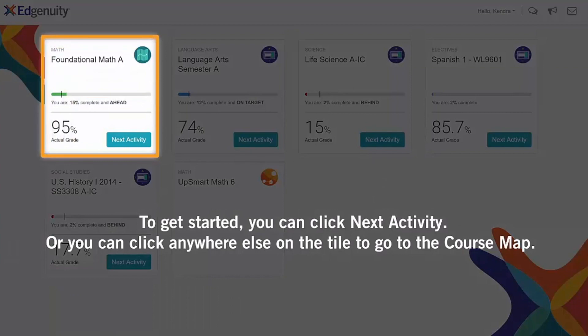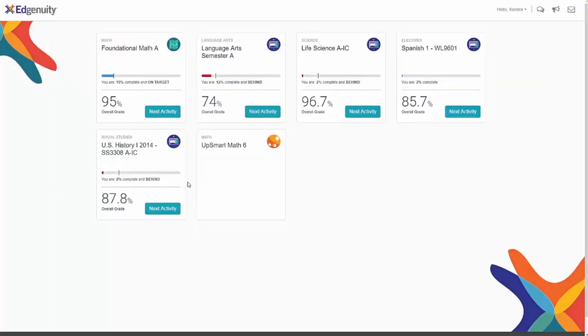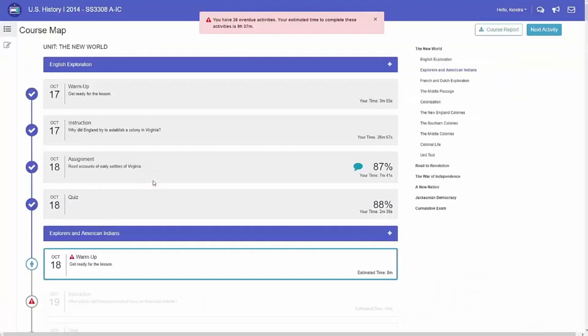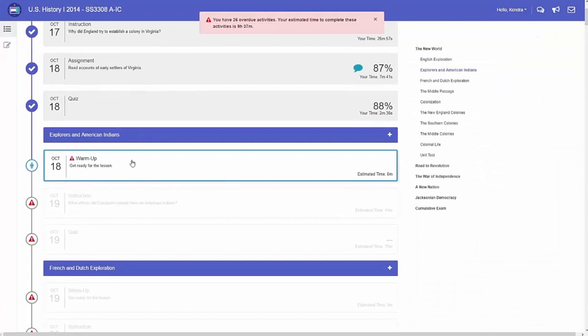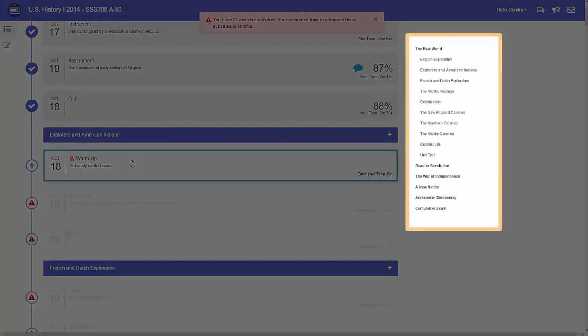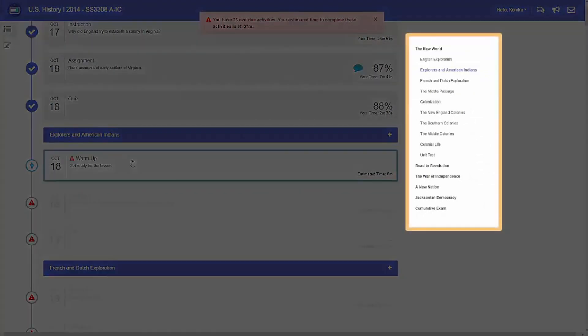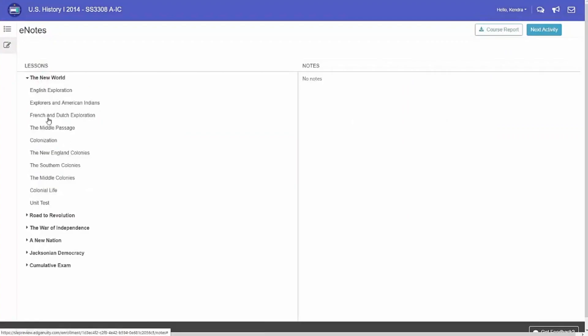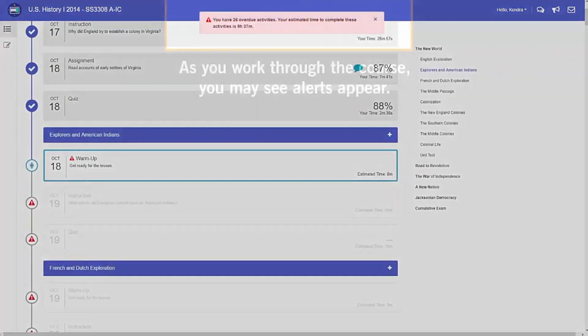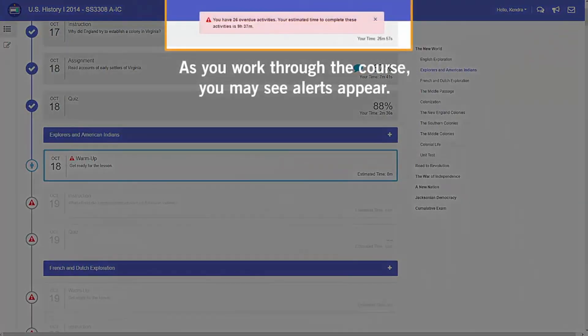You can click anywhere else on the tile to go to the course map. This is your course map. From here, you can view the entire structure of your course. As you work through the course, you may see alerts appear.